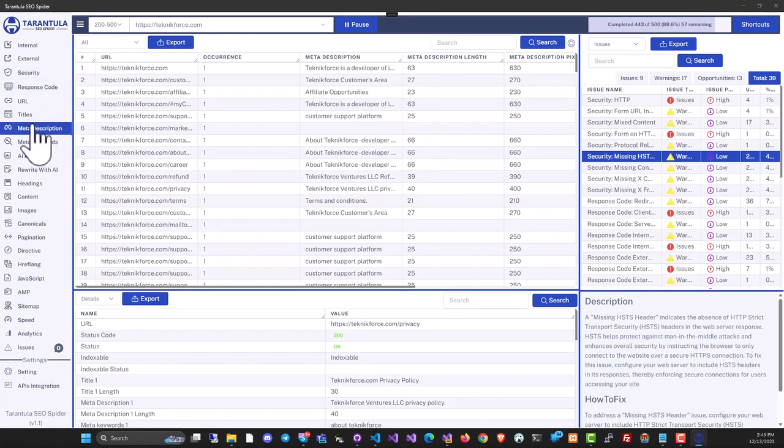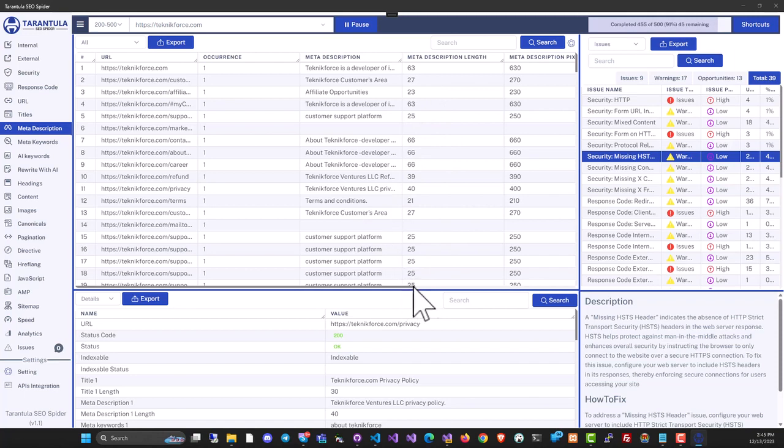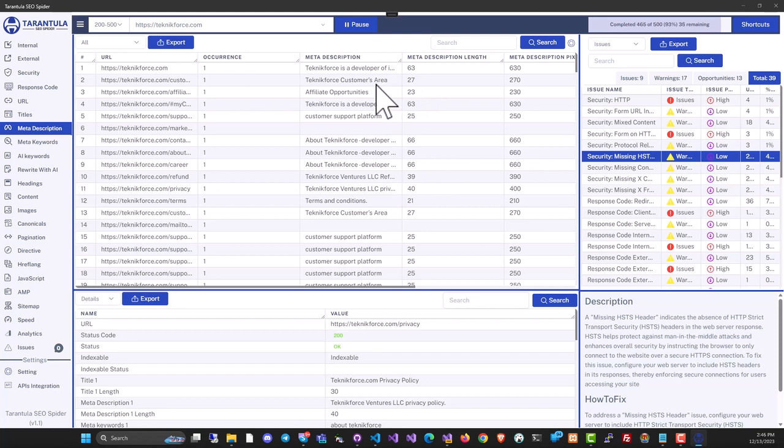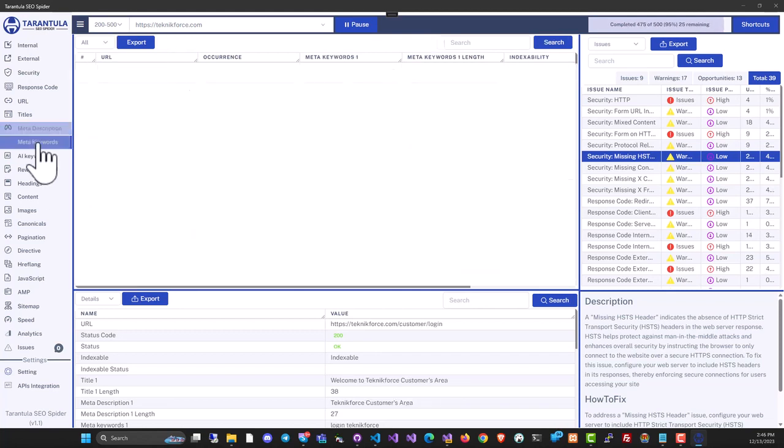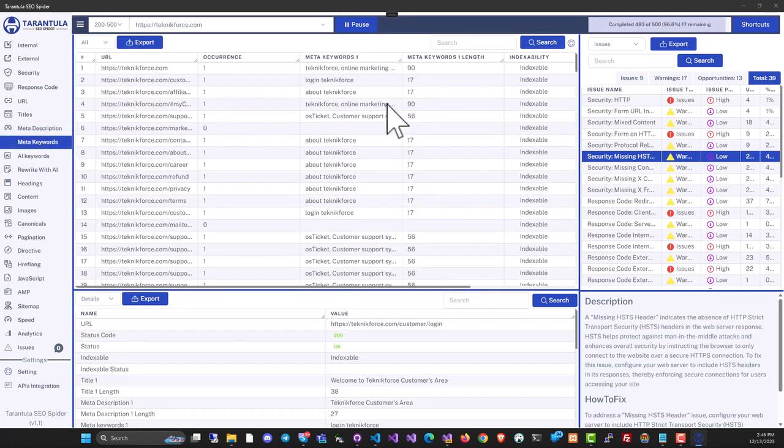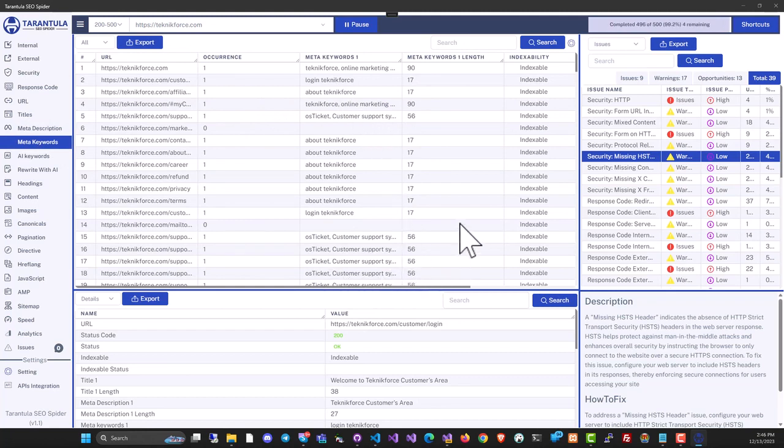You can see the meta description for all pages, including length and width, to help decide whether to expand the description. You can also find meta keywords—the keywords a page tells Google it's targeting.